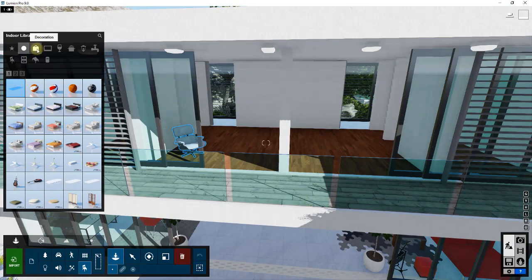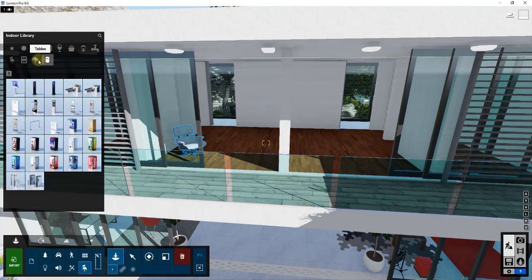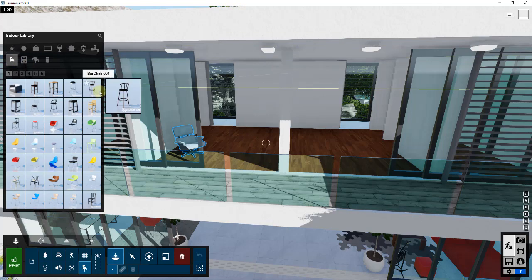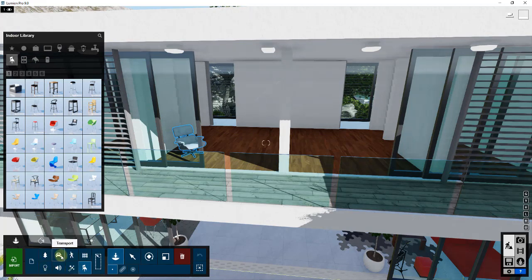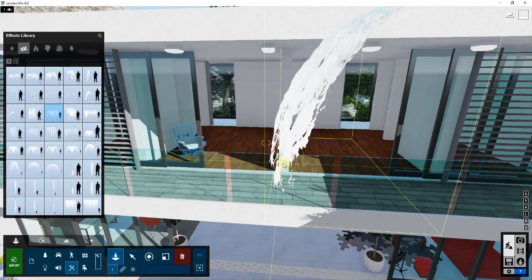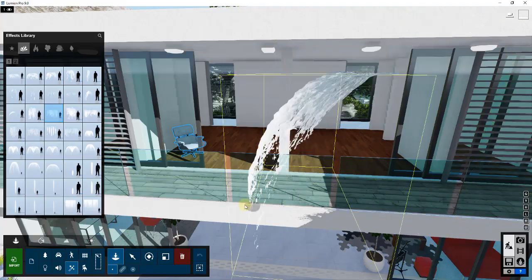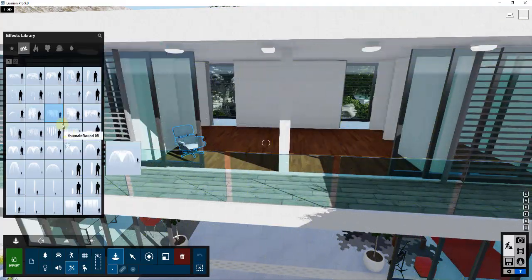You can click between different objects in order to bring different things into your model. Right now I'm in the indoor library. There are several different categories down here — for example, if I click on effects, that gives me a list of different effects I can bring in, like a water effect.